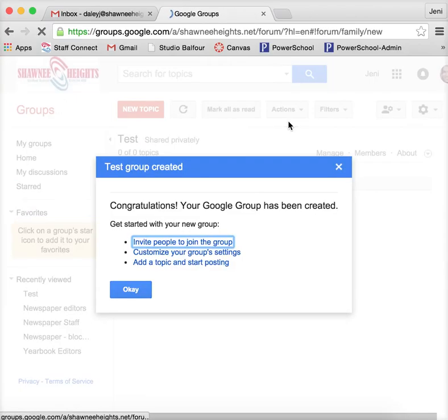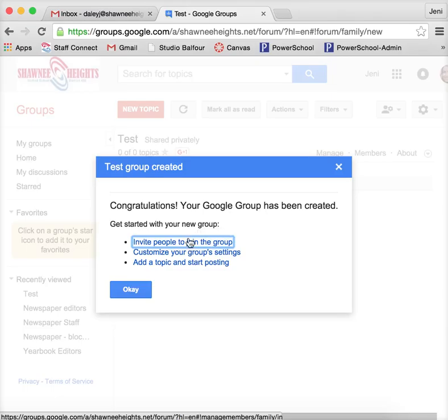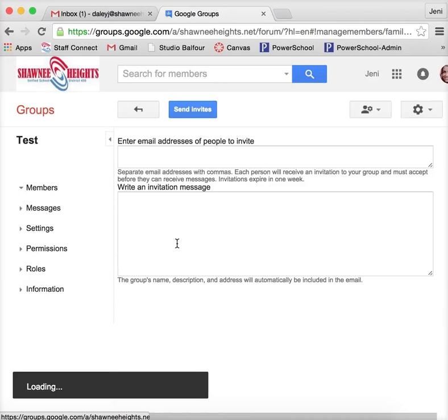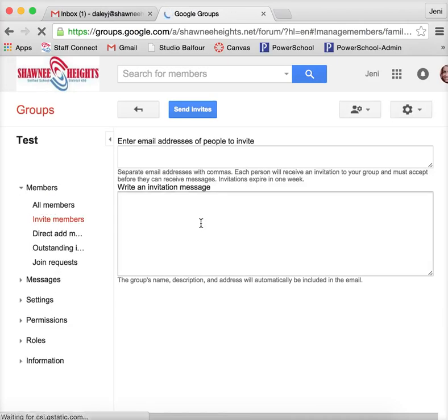So once I've actually created the group, then I have a couple of options. I can first invite people to join the group, or I can customize my settings, or I can add a topic and start posting. So maybe the first thing that I want to do is I want to actually invite people to join my group.